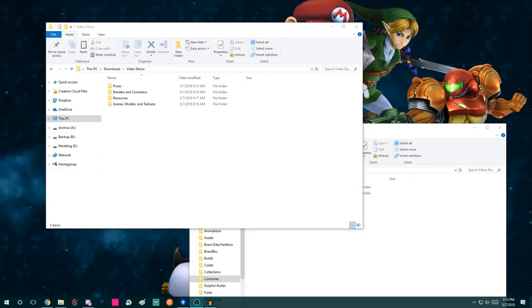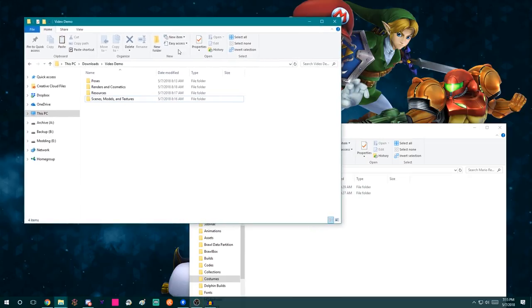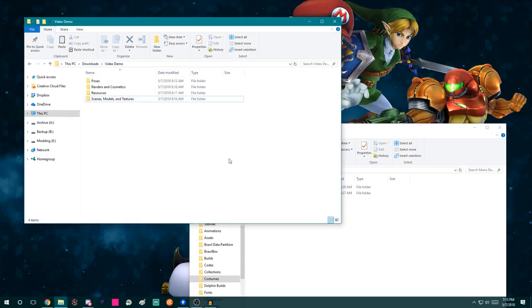Hey everybody, this is David from the Legacy team and from the Cosmetic Standardization Project Backroom, here to show you how to use the CS project essentially. My assumption is that you've already extracted the contents of the download to a folder. This video will probably be divided into sections, so I would recommend scrolling to the description, figuring out which section is pertinent to you, and then watching that section.